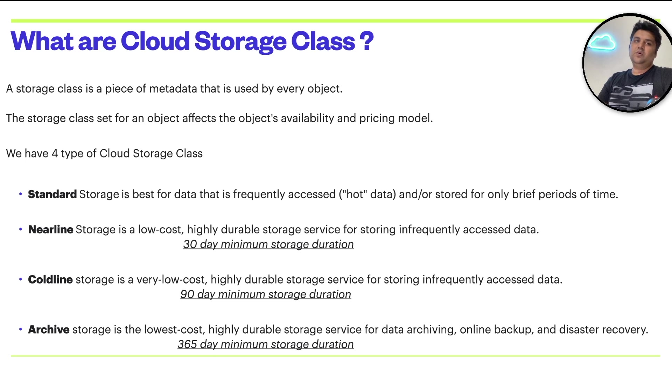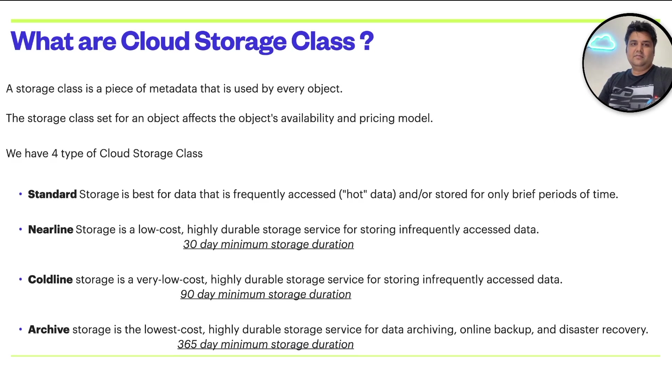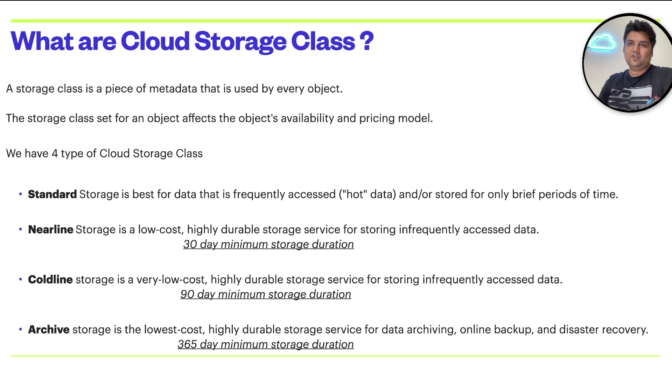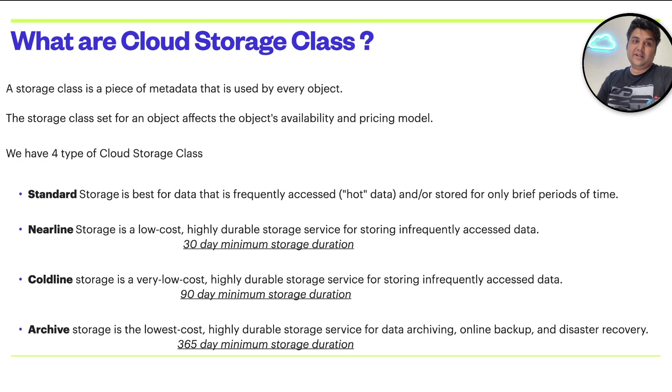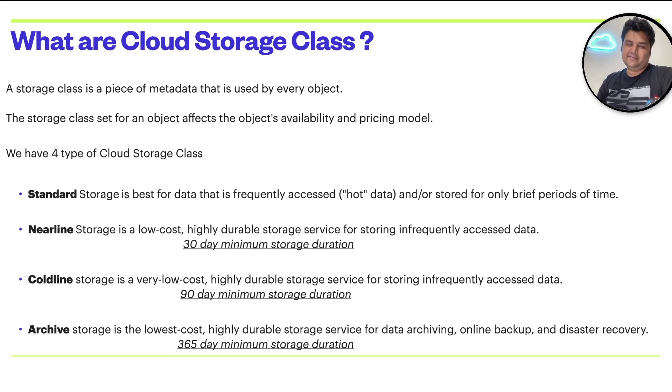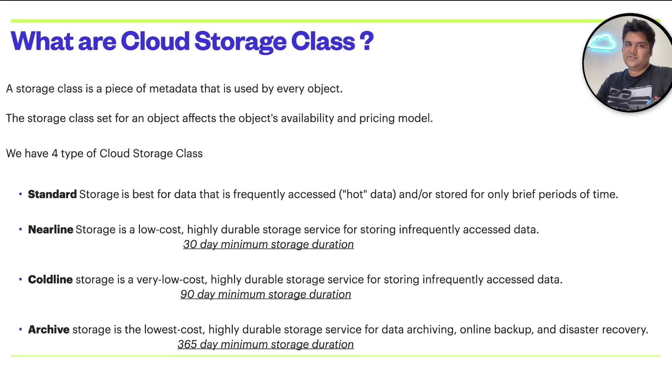Suppose if you put data in nearline storage, you're not going to qualify for that cost if you delete or move the data within 20 days. It will be charged as standard. That's the difference of the concept.